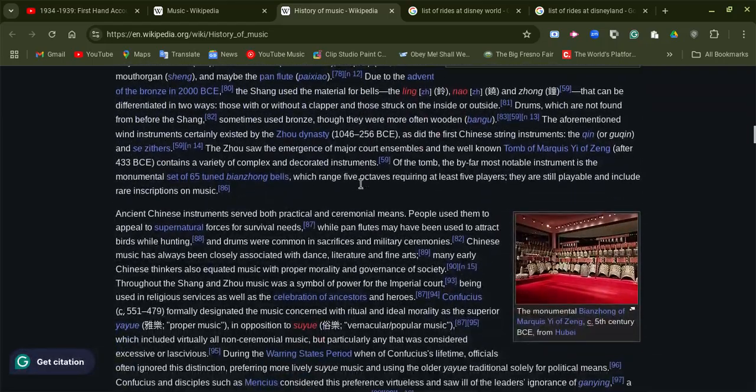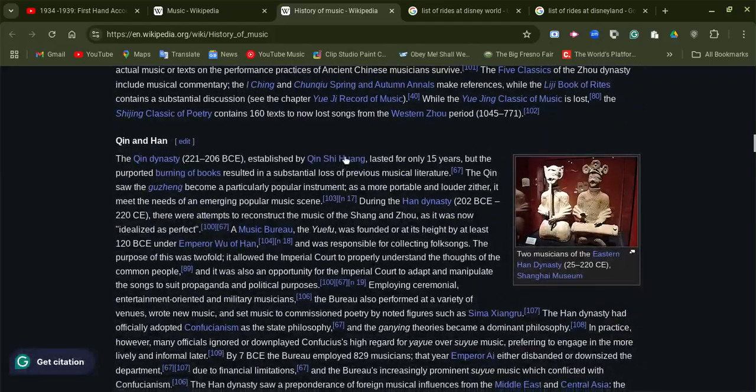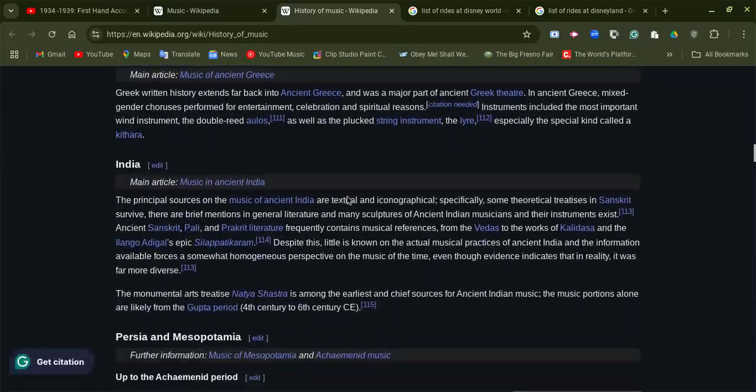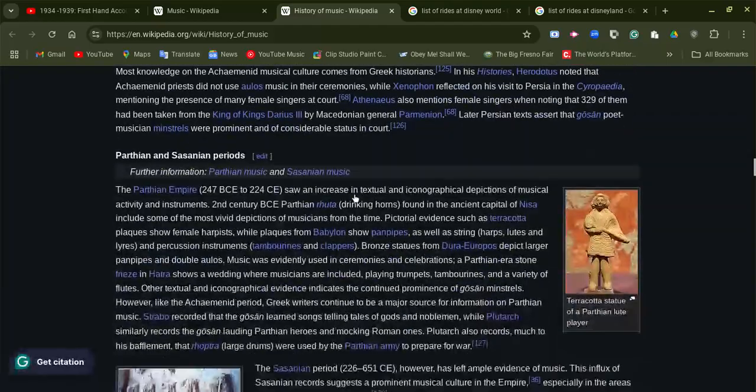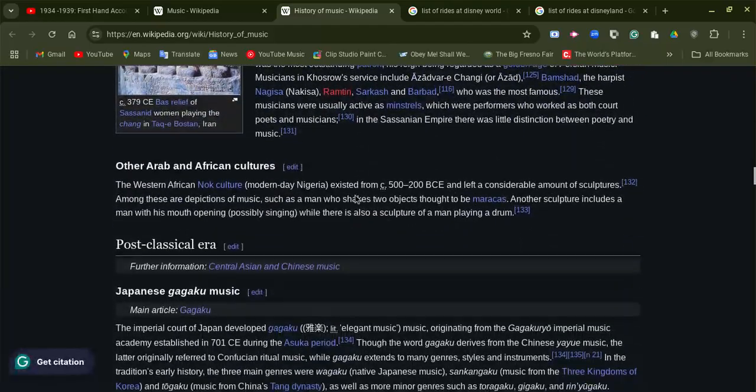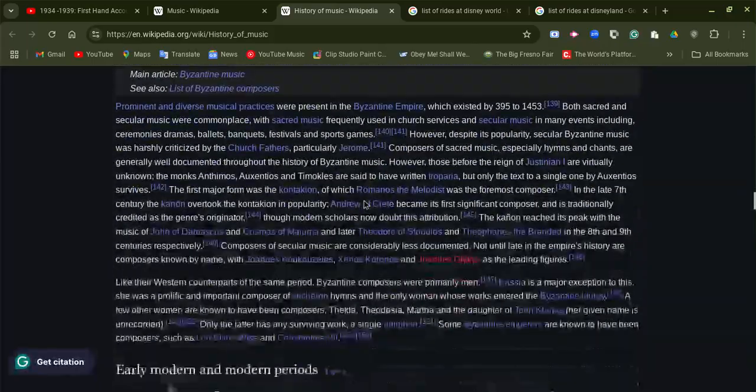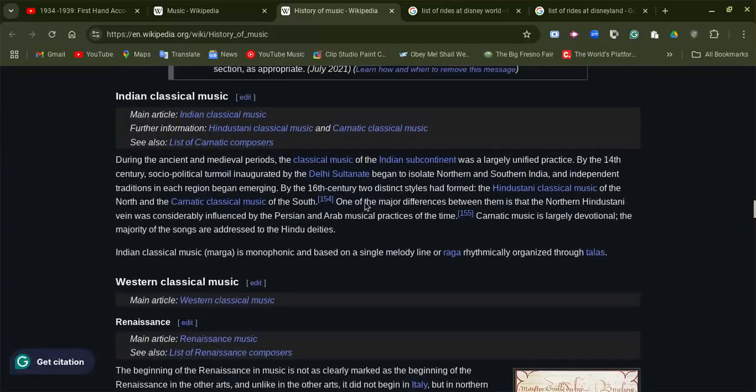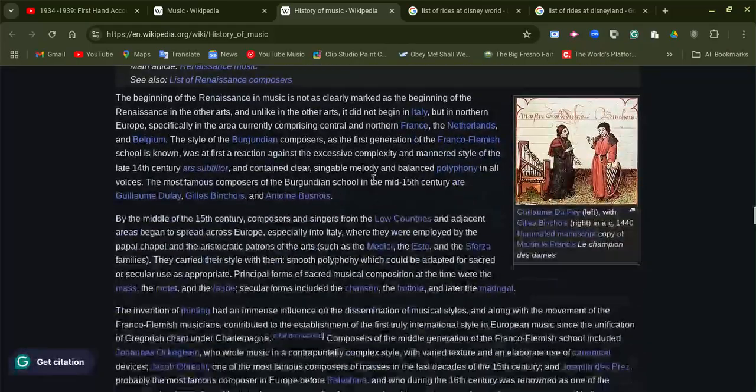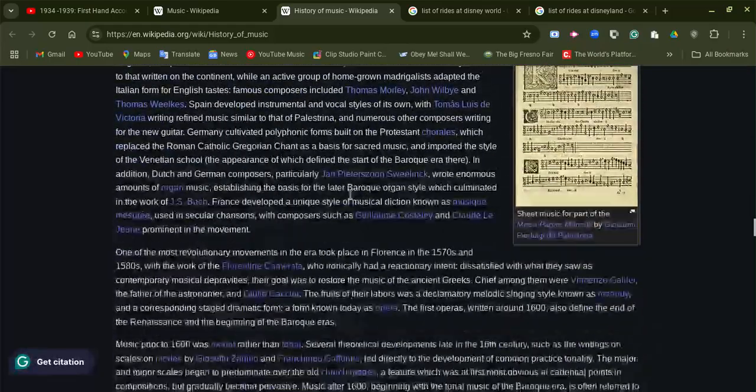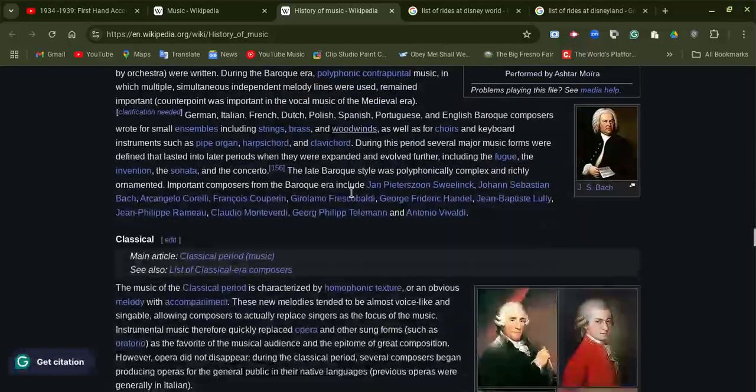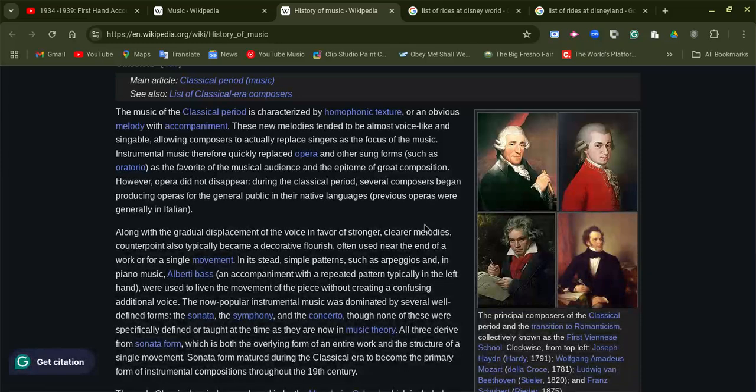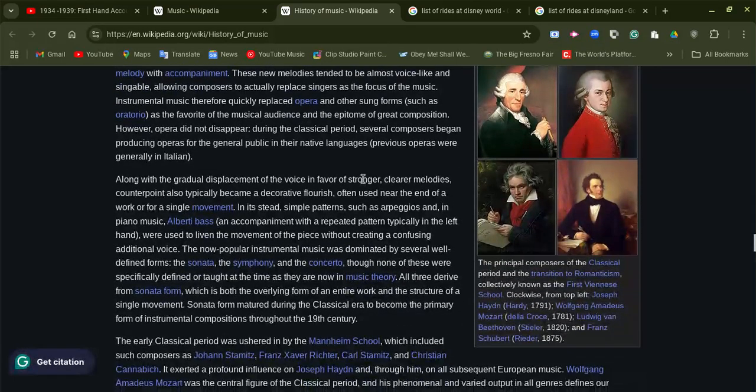They had music with different instruments and things. There are different types of music like classical music. There were famous classical music creators.